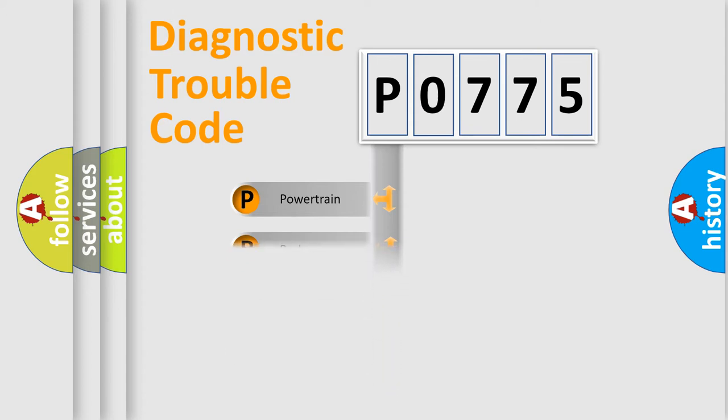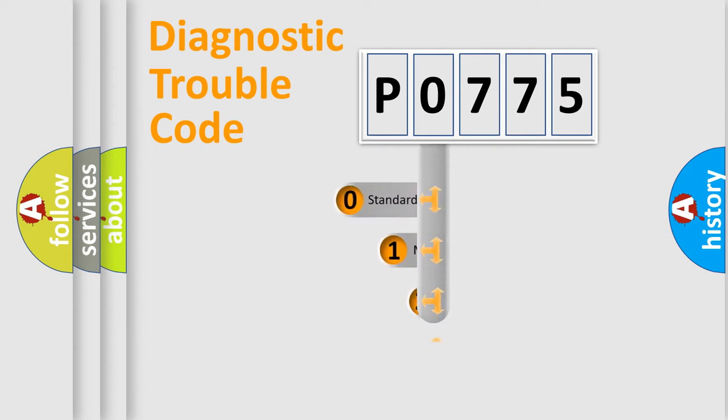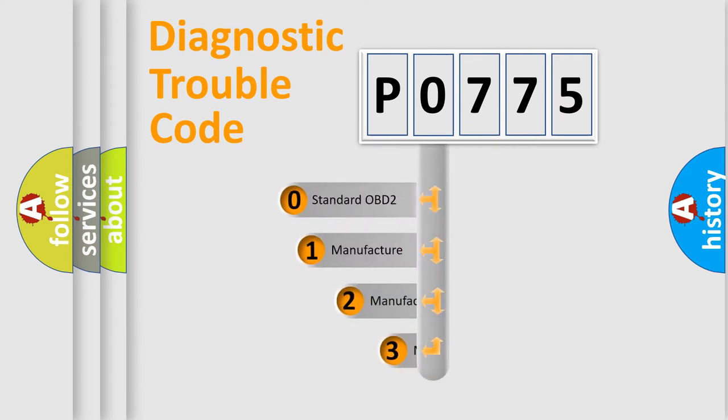Powertrain, Body, Chassis, Network. This distribution is defined in the first character code.